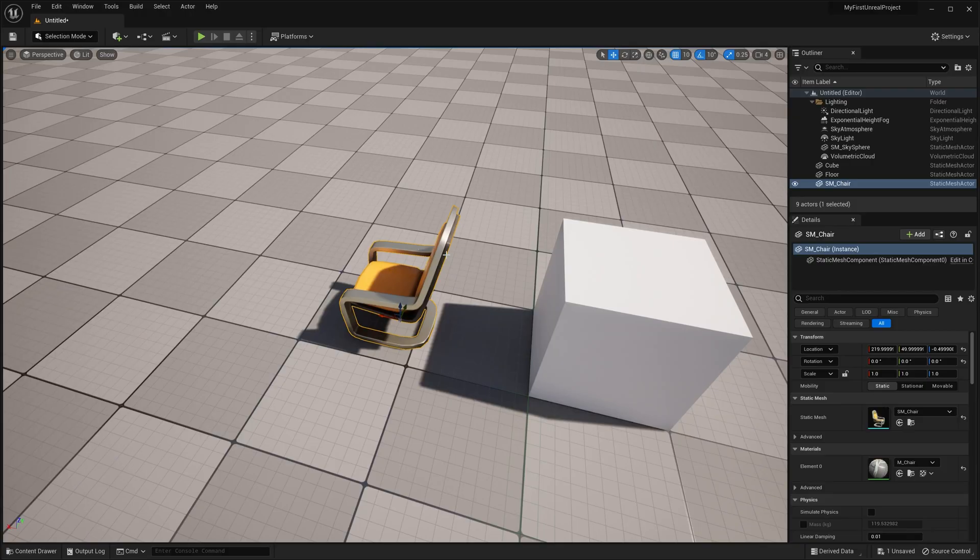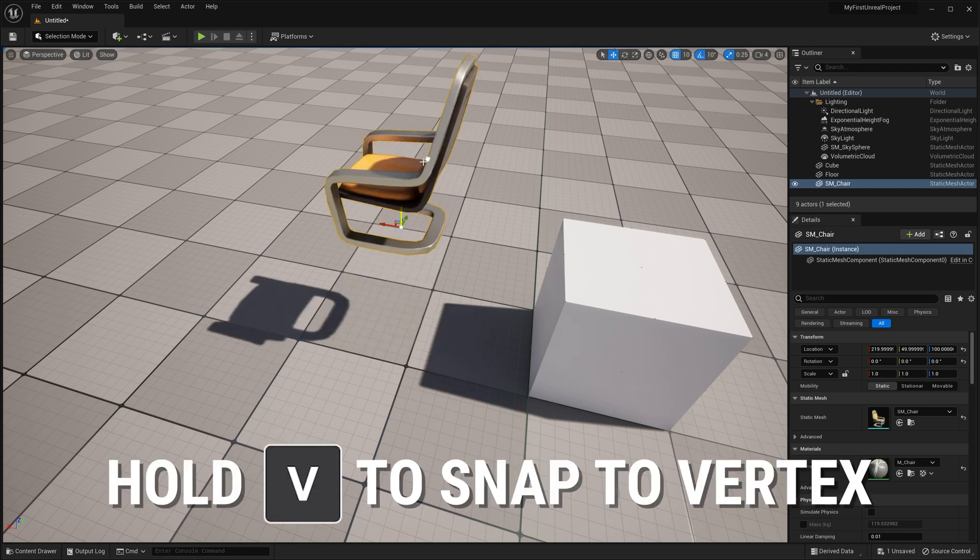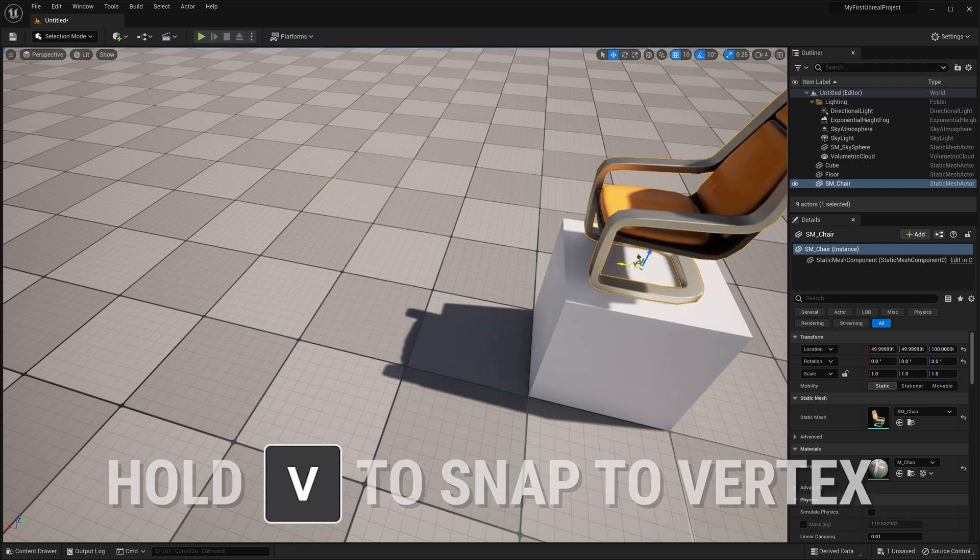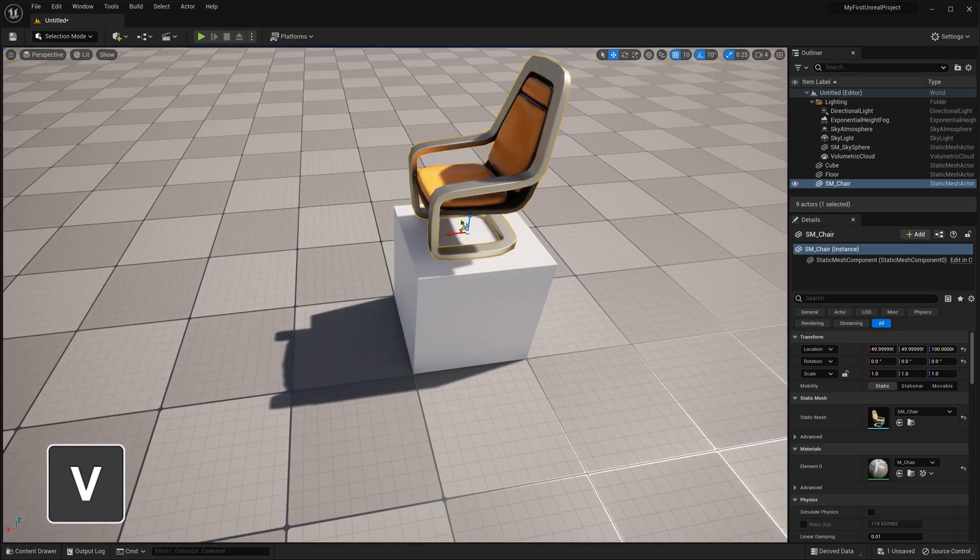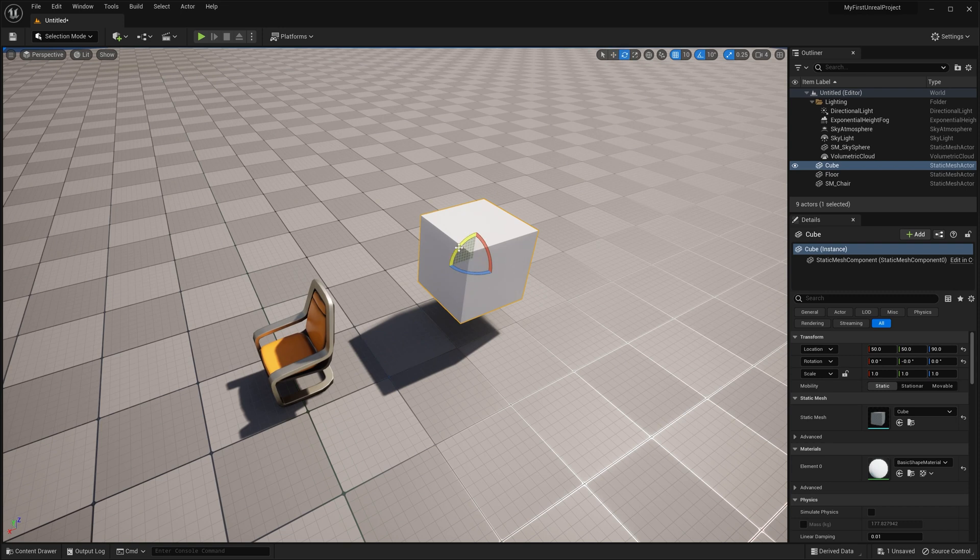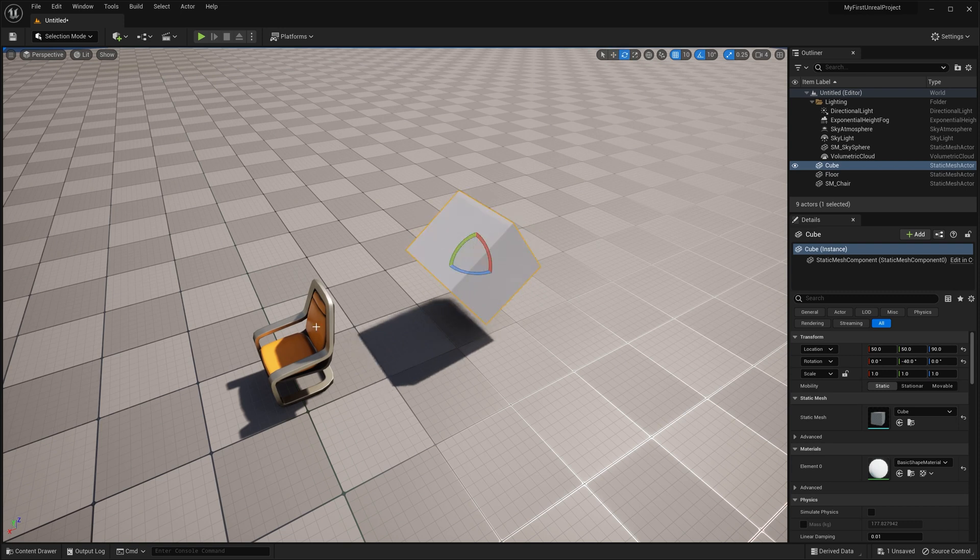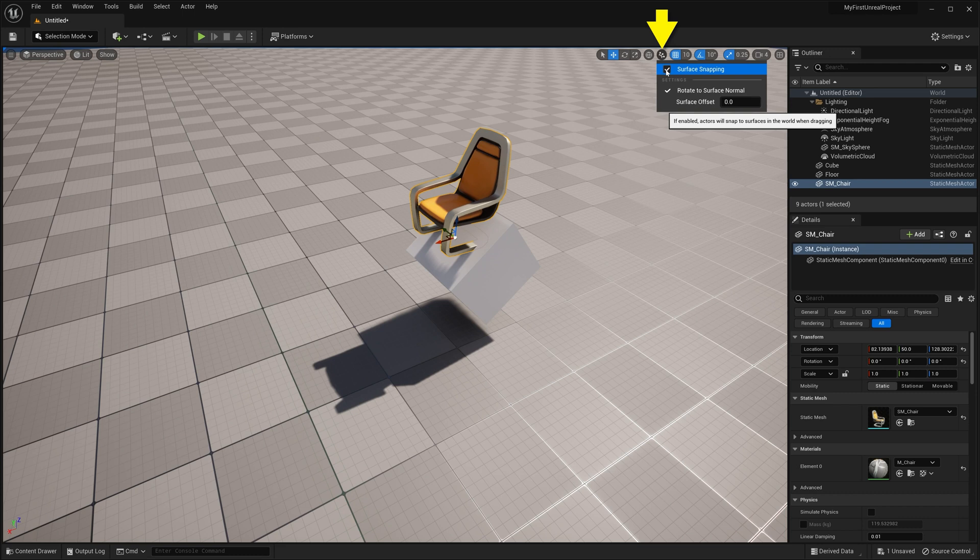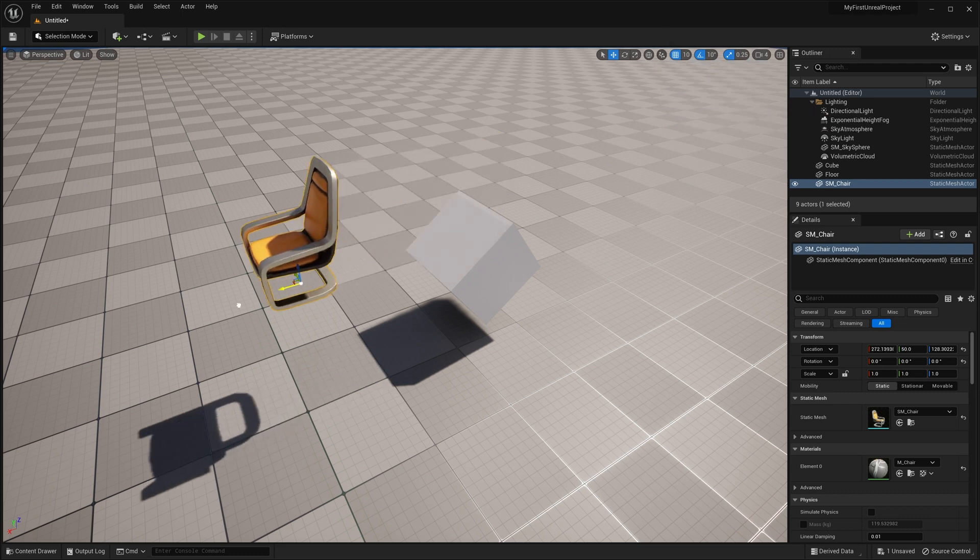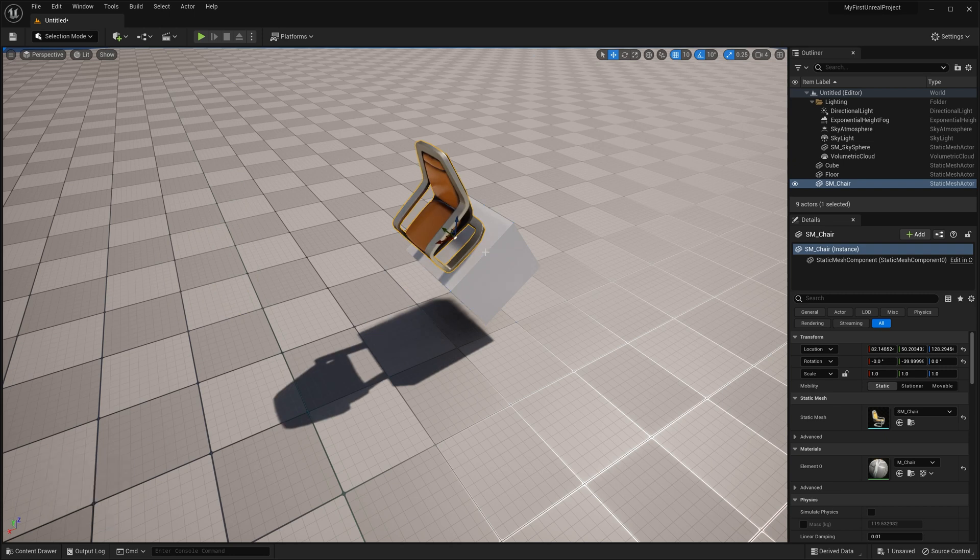Now, another cool trick with snapping is that you can hold down the V key on the keyboard to snap to a vertex on another object. This lets us do things like snap our chair to be centered on this cube. But what if my cube was rotated and I wanted my chair to be in the same orientation? That's where surface snapping comes in. By going up here to the surface snapping icon, I can turn on surface snapping. With rotate to surface normal turned on, if I hold down V, I can now snap not only to the cube's face location, but its rotation as well.